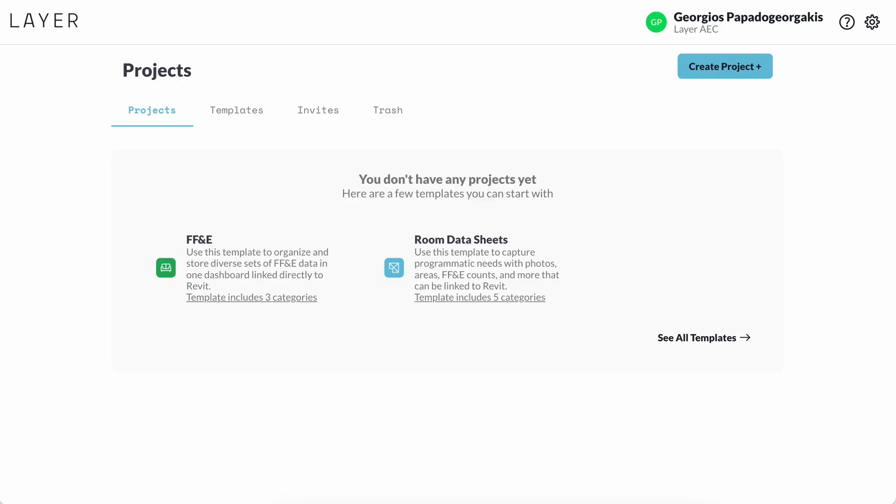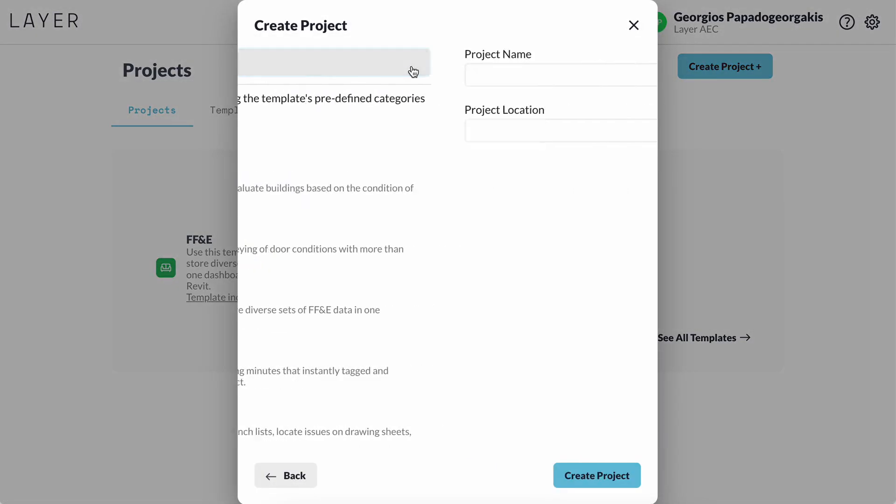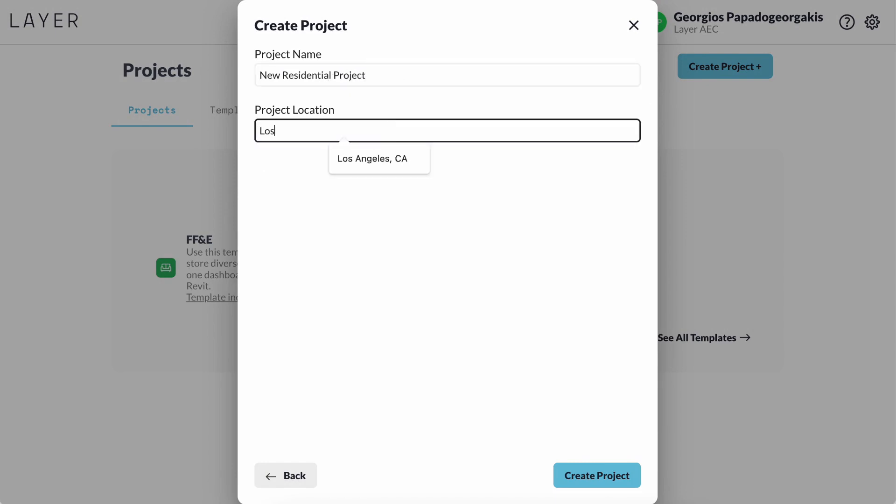All right, now that we covered the flow of information at a high level, let's see how it works inside a project. I will create a new Layer project for the residential interiors competition that I just won. I will give it a name and a location, and I will hit create project.